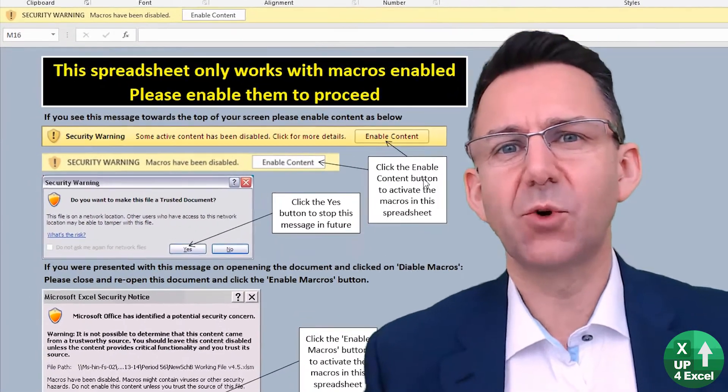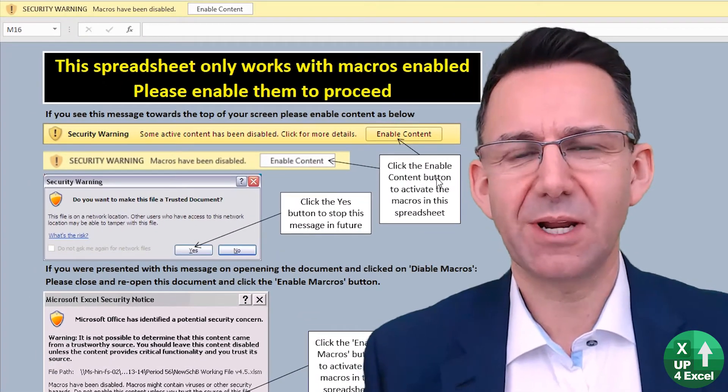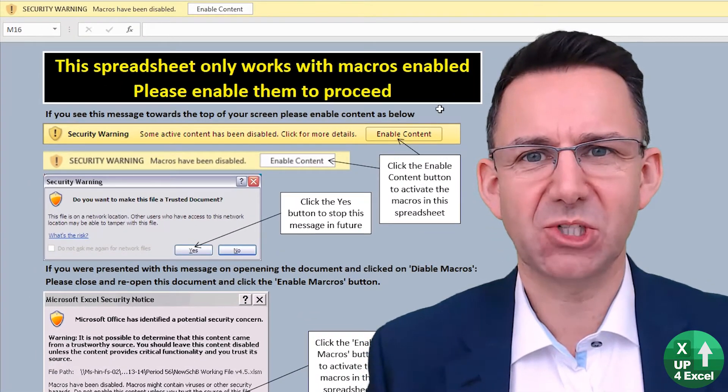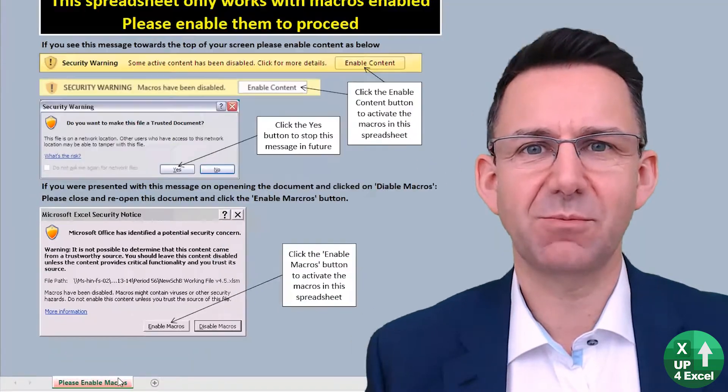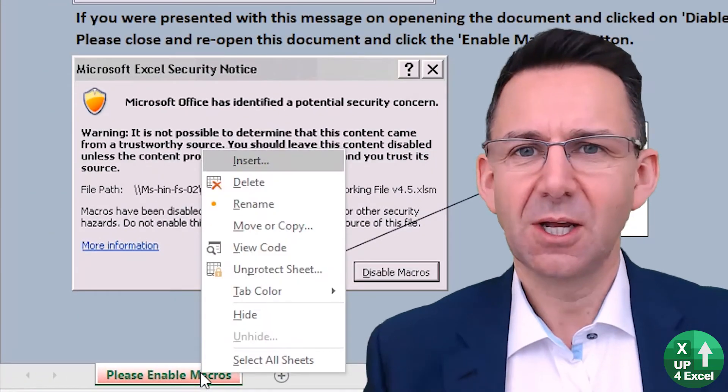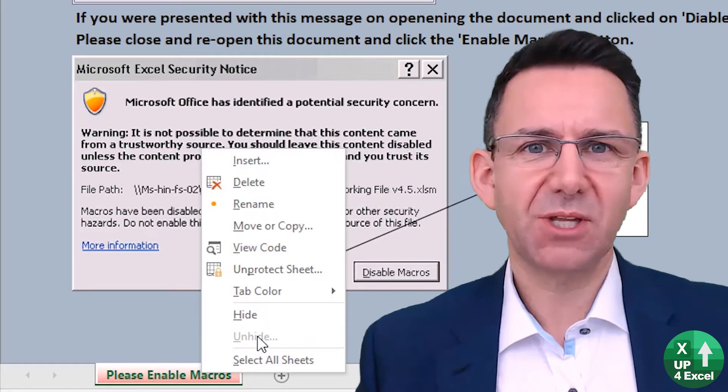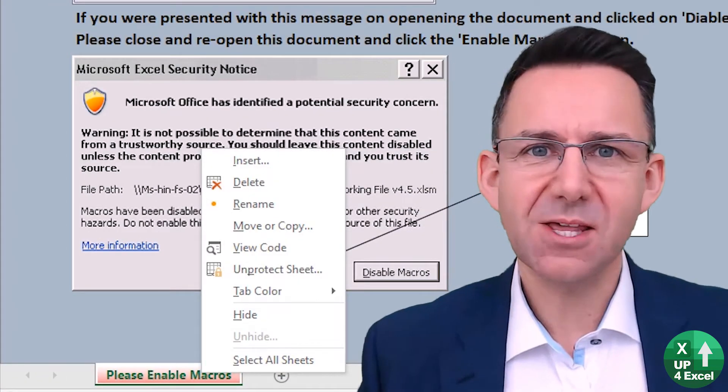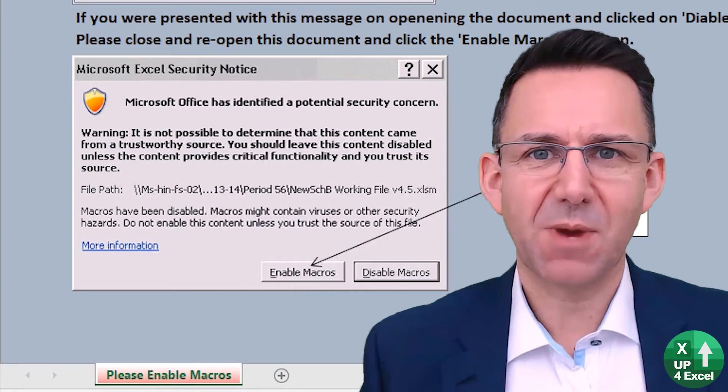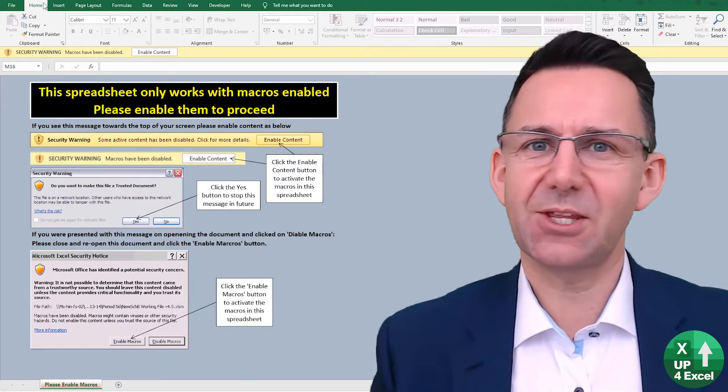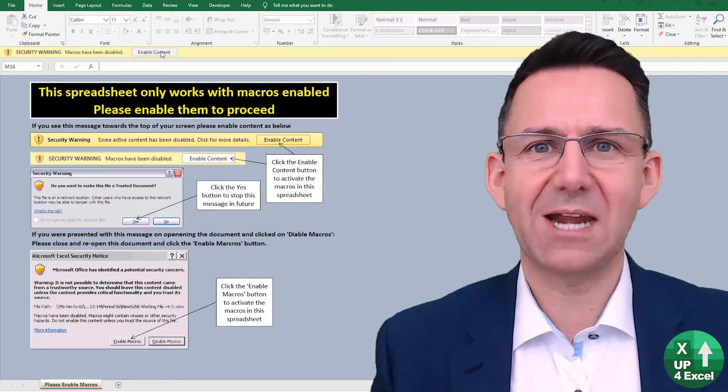So you want to force people to enable macros on your spreadsheet every time they use it, without a doubt. You don't want them even getting anywhere near the thing unless macros are enabled.